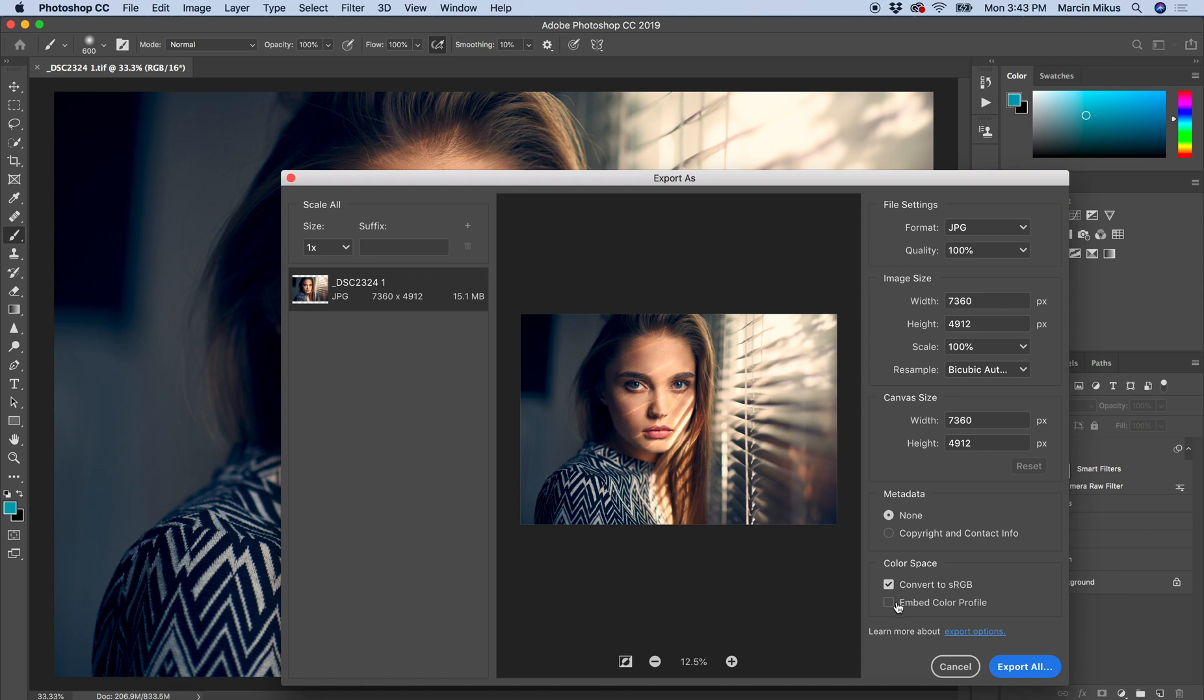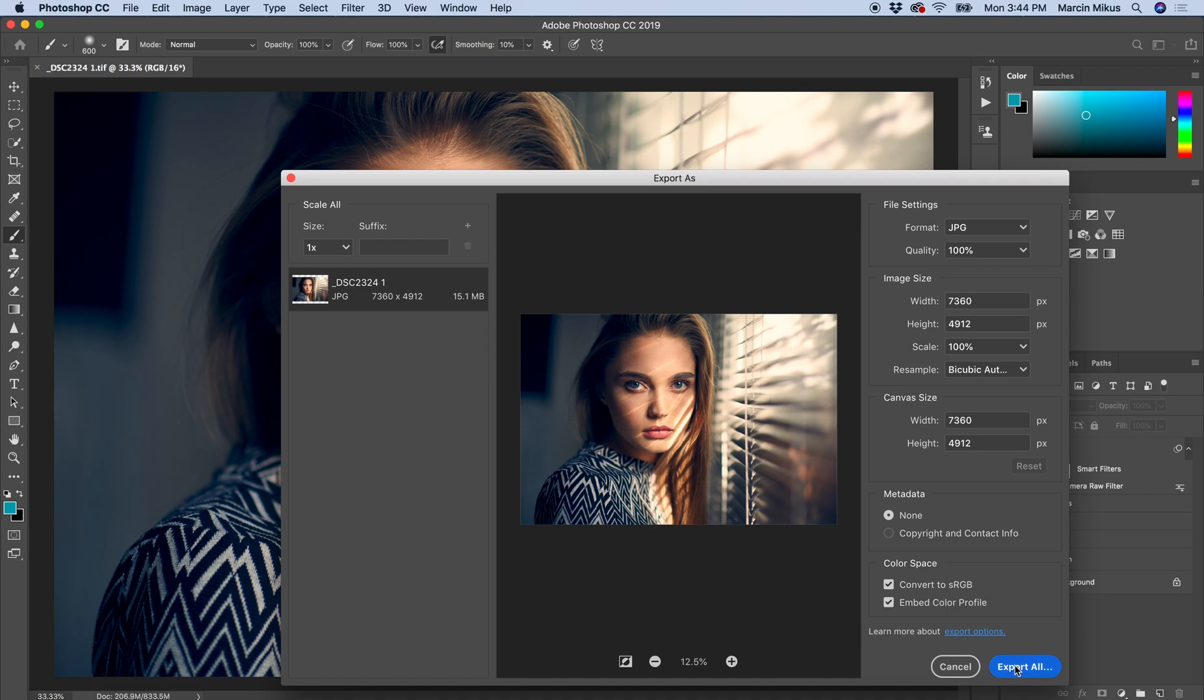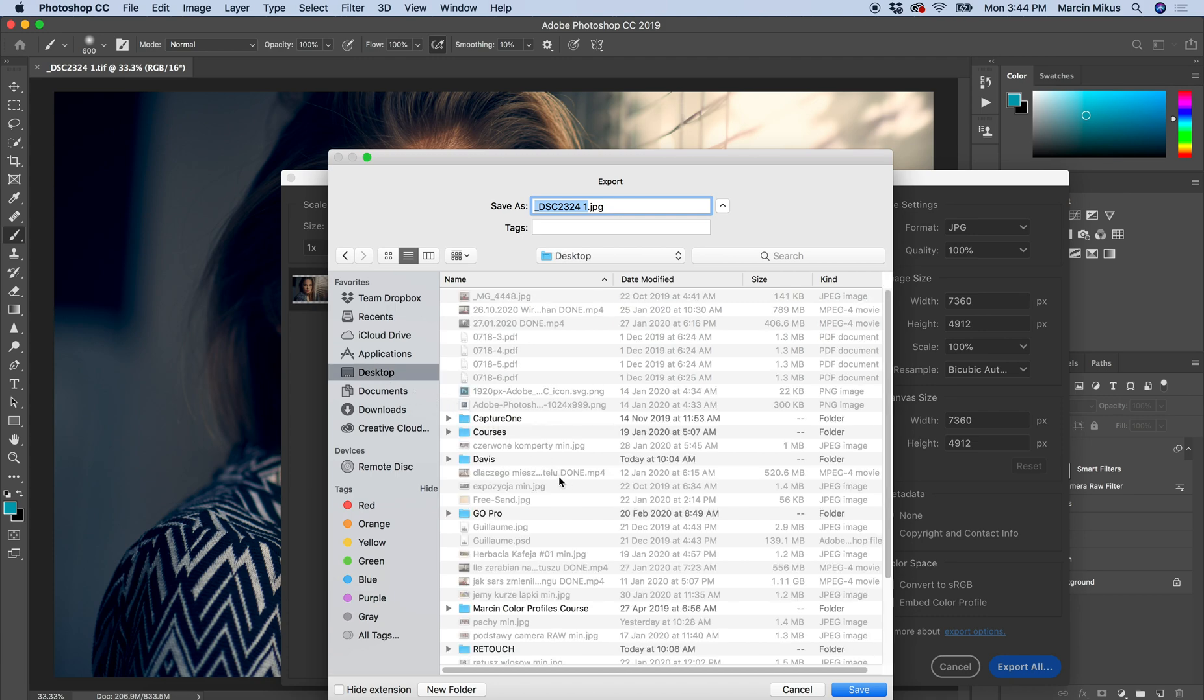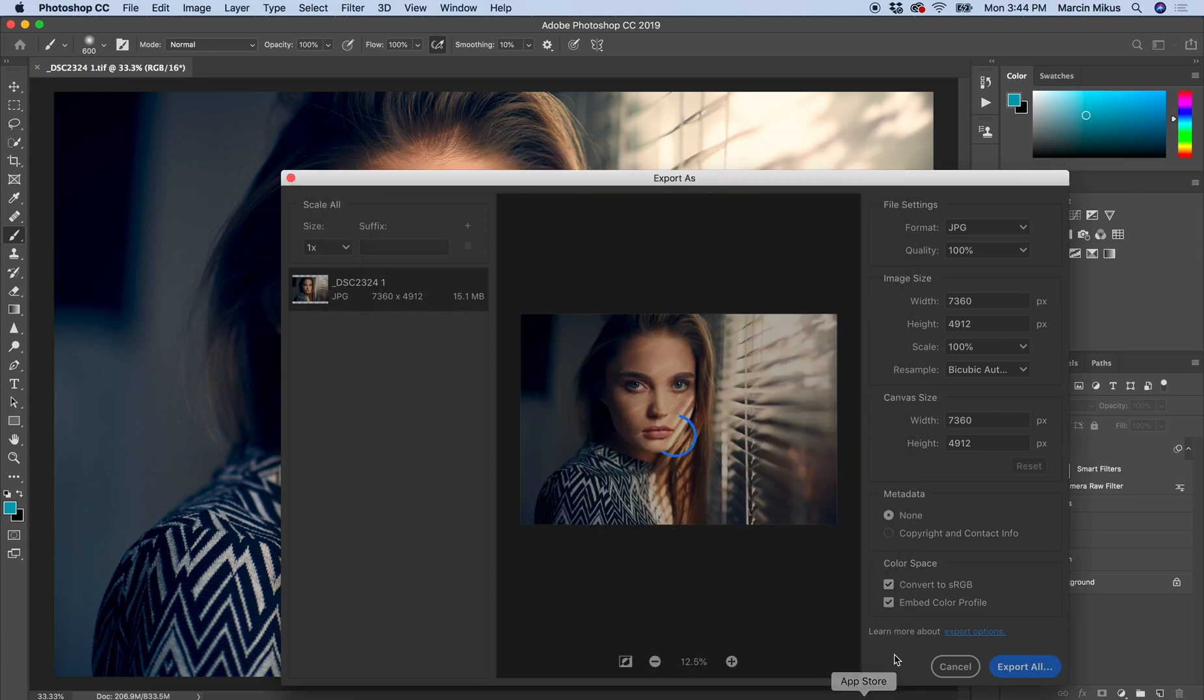After it's done, just click Export All, choose the place where you want to save it, and hit Save. That's it - that's the best way to save JPEGs in Photoshop.